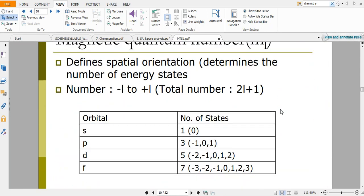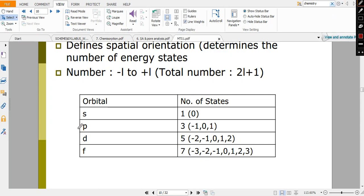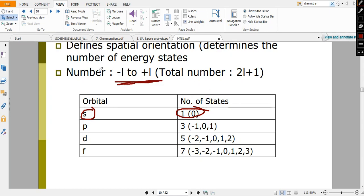For the magnetic quantum number: for s orbital l=0, so m is only 0. The magnetic quantum number takes values from −l to +l. For p, l=1, so m can be −1, 0, and +1, as already discussed.